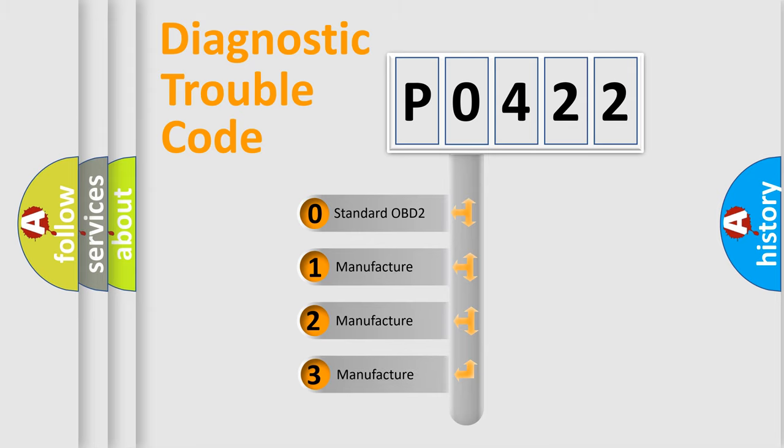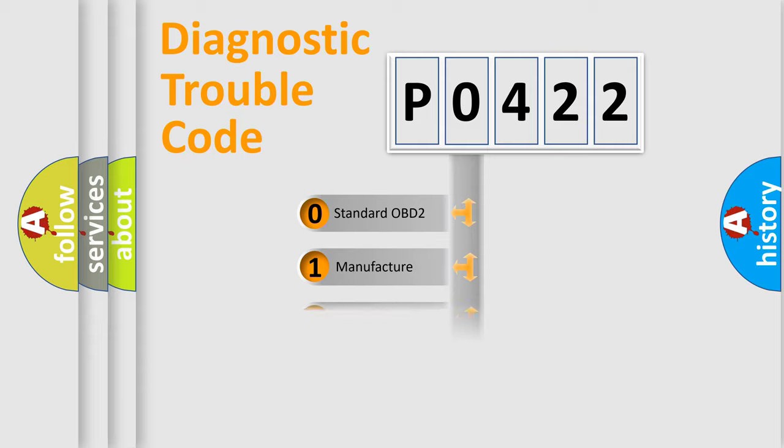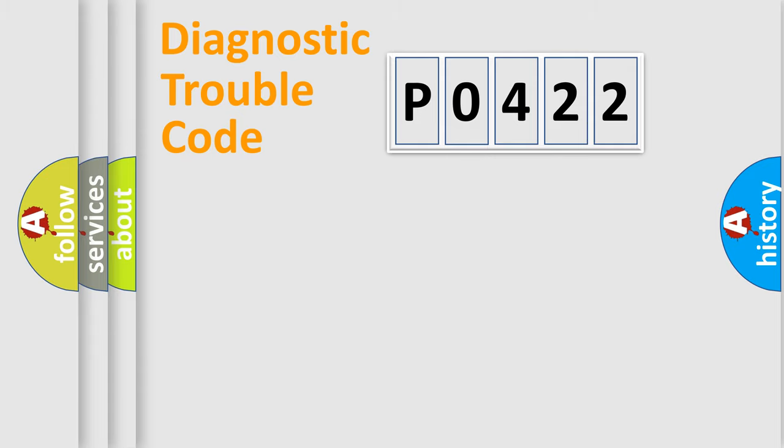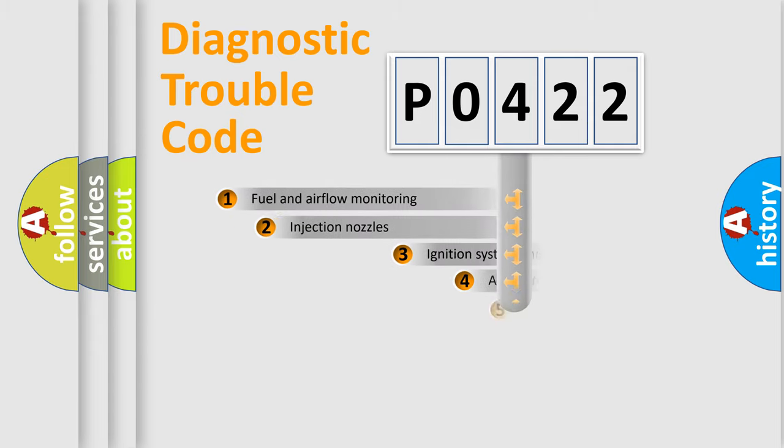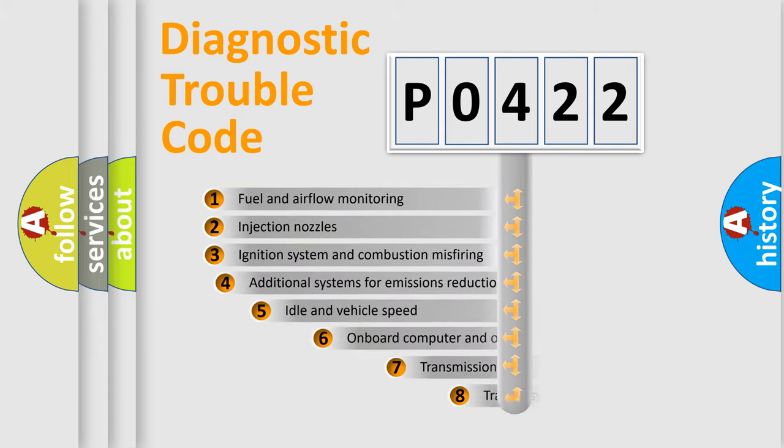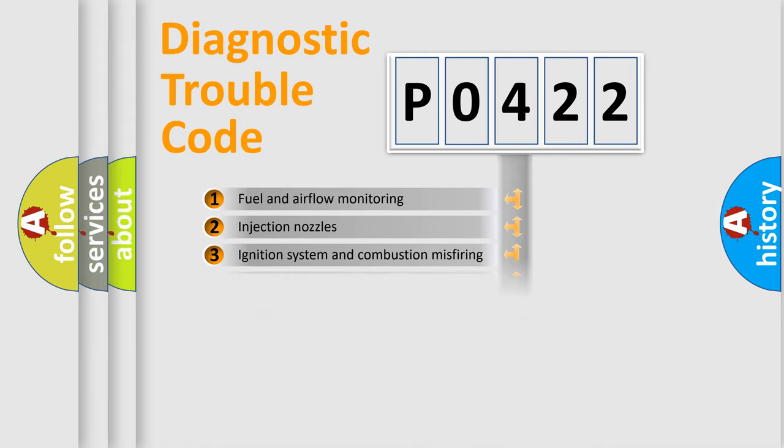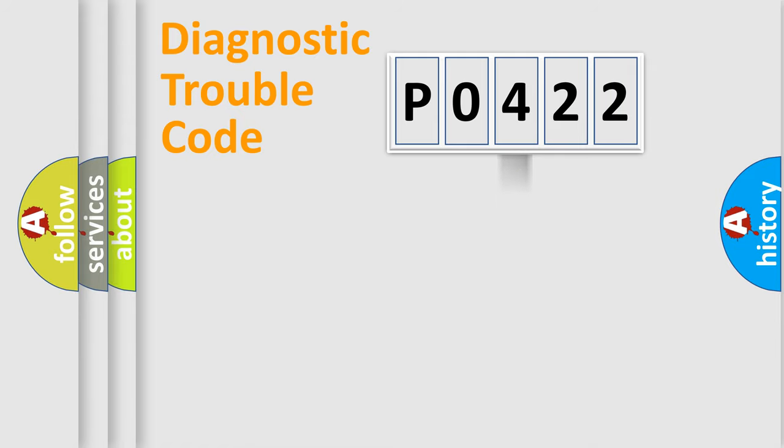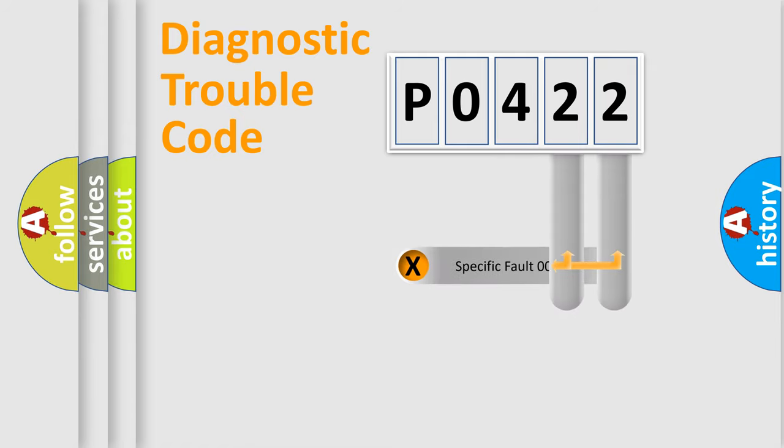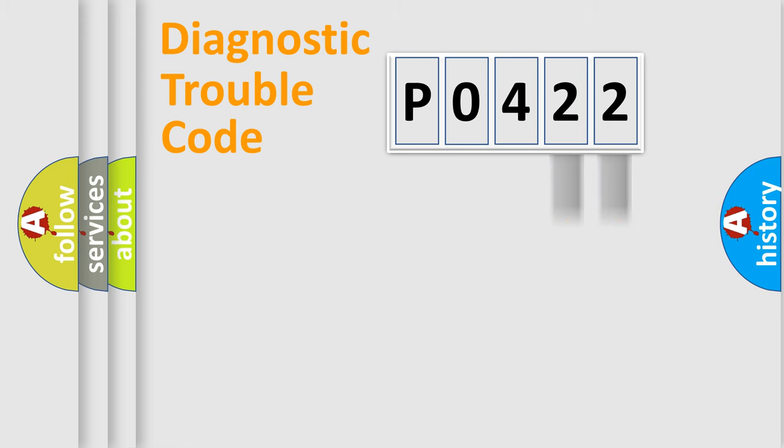If the second character is expressed as zero, it is a standardized error. In the case of numbers 1, 2, or 3, it is a manufacturer-specific error expression. The third character specifies a subset of errors. The distribution shown is valid only for the standardized DTC code. Only the last two characters define the specific fault of the group.